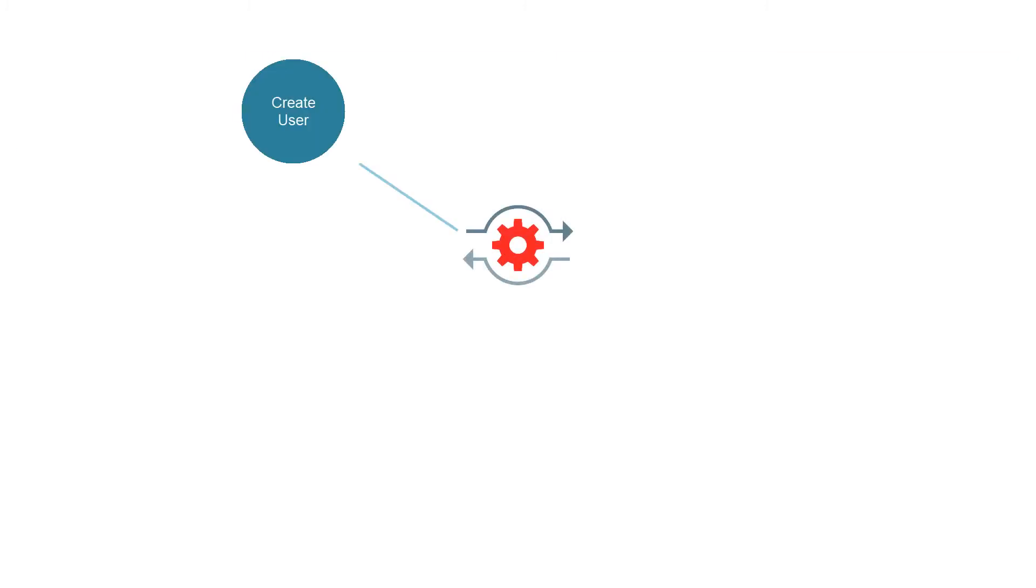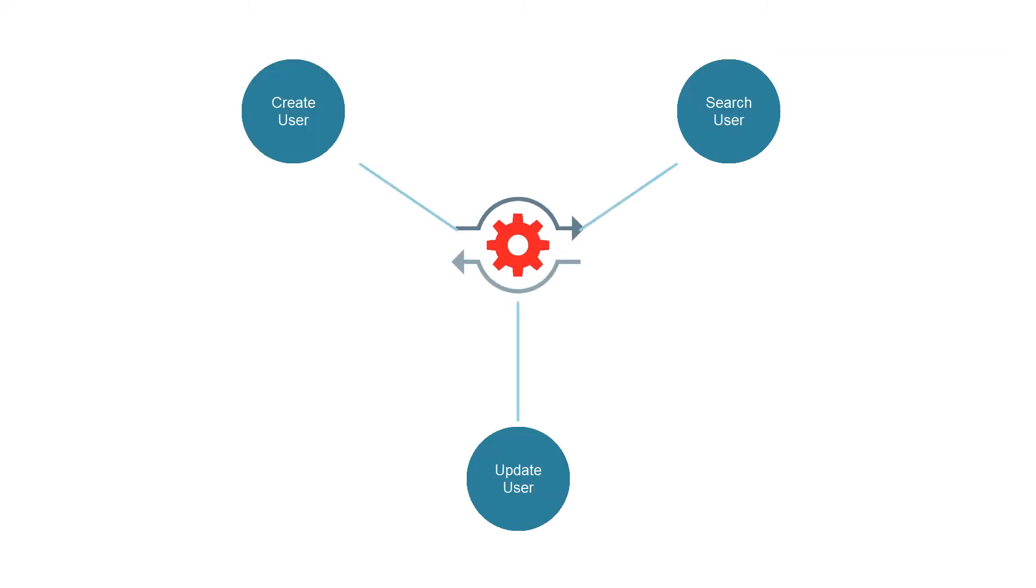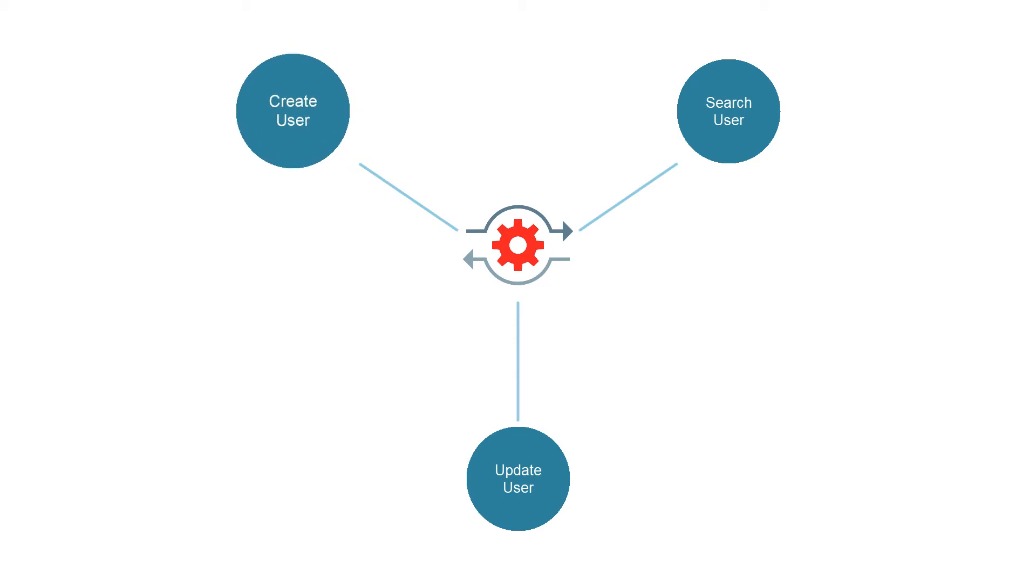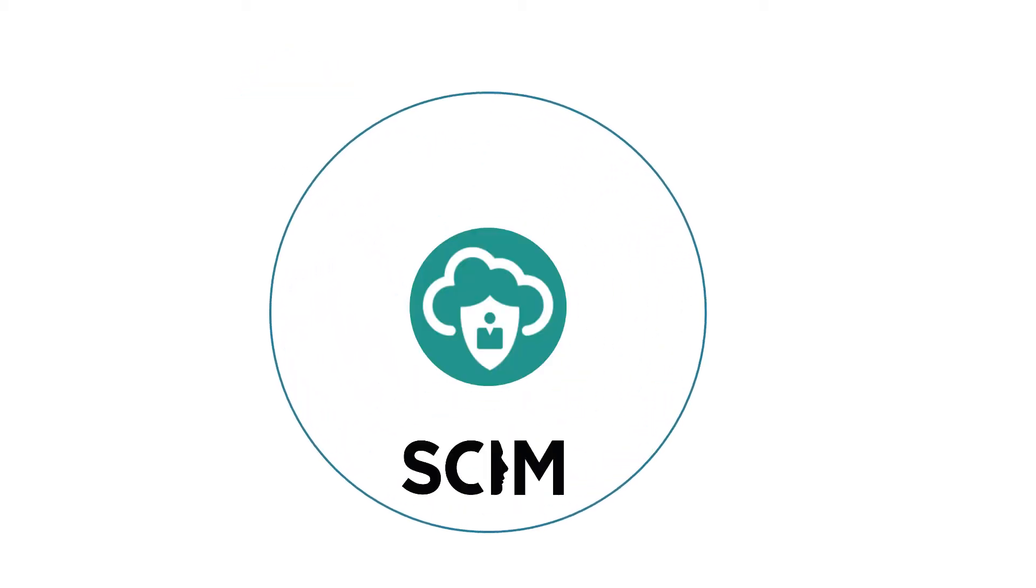Now, let's manage users using REST APIs. Start by creating a user. REST APIs are compliant with SCIM, a standard that defines how identity management systems exchange information using REST and JSON.